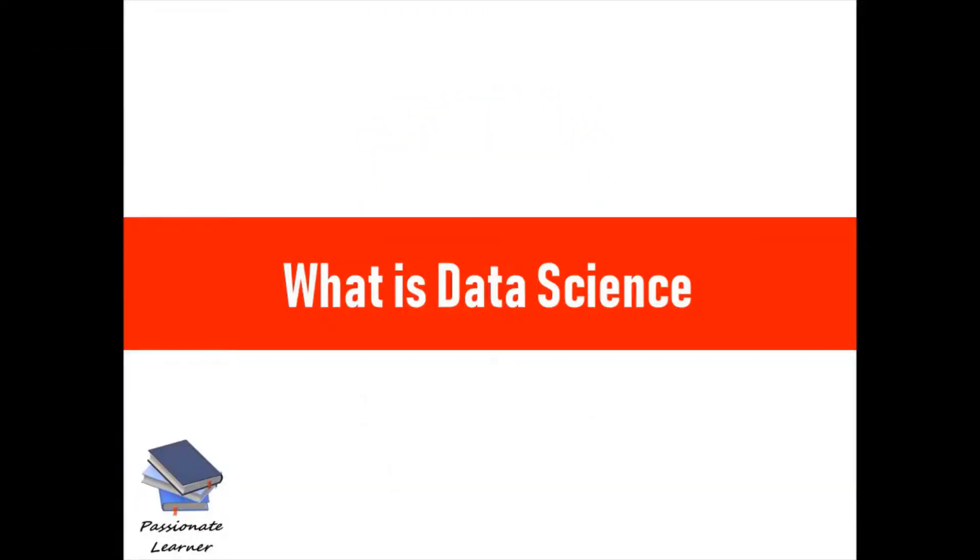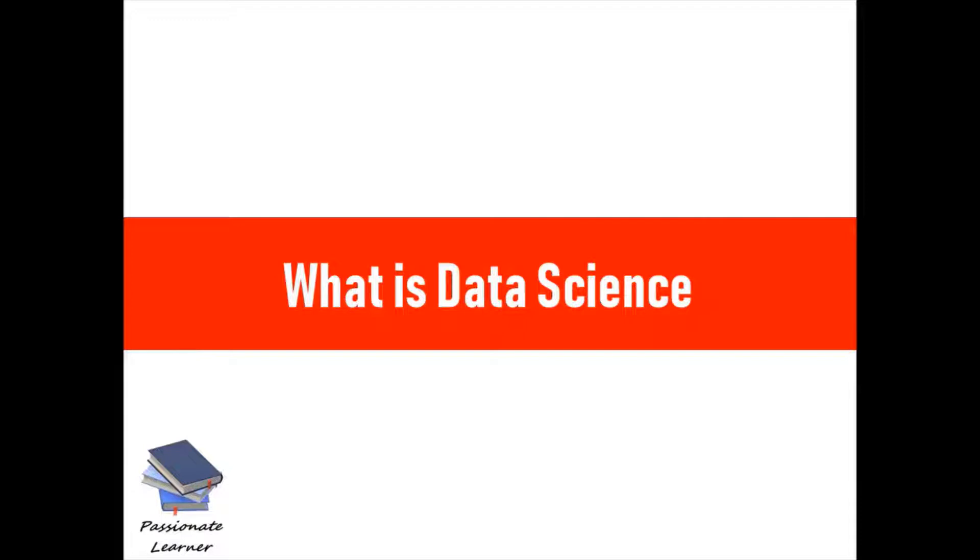Data science is a buzzword now. We're hearing it everywhere. There are a lot of aspirants, whether it's students who want to start their career in data science, or employees working in some other technology but wanting to switch because of the scope this field has or because of the actual thrill the job gives.